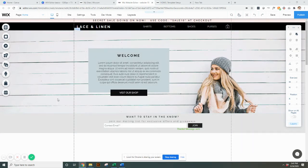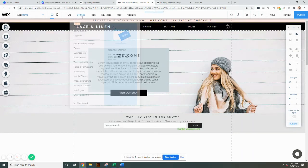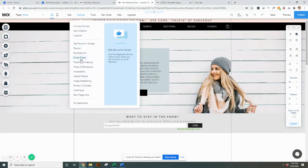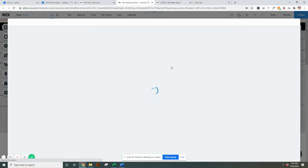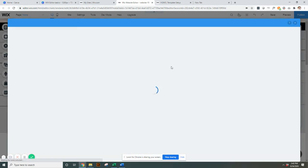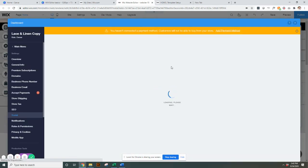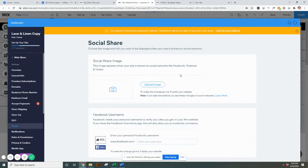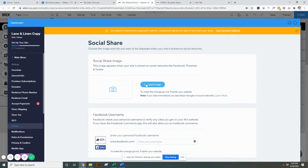All you need to do is go into the editor, go up here to settings, and go down to social share. When you're in here, you'll be able to see that there's a picture that you can upload. Hit upload, and then also you can connect it to your personal Facebook page.